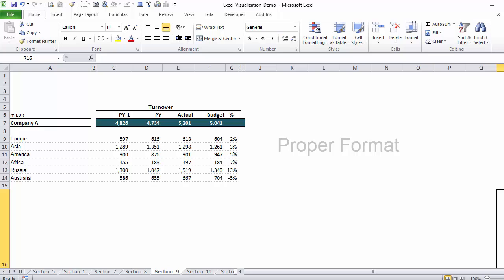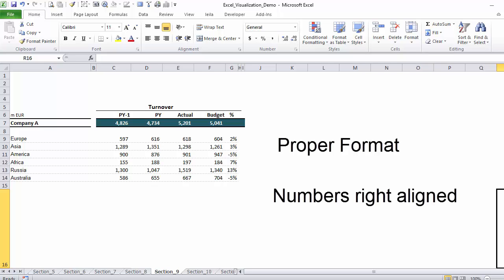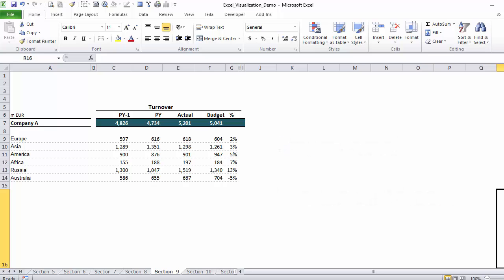Third, formatting. Numbers should generally be right-aligned. This way the reader can compare the values with more ease than when they are centered or left-aligned.